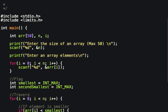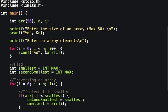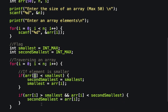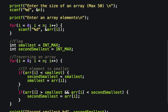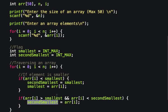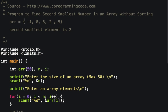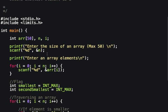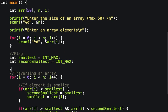I am traversing the array. If I find any element smaller than the current smallest, I update second_smallest to the old smallest, and smallest to the new value. The second condition checks: if an element is greater than smallest but less than second_smallest, then it becomes the new second smallest.